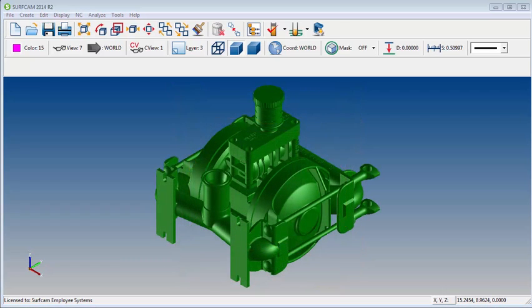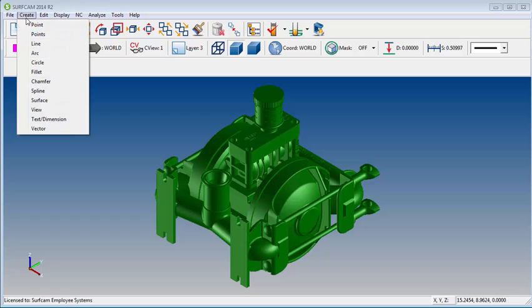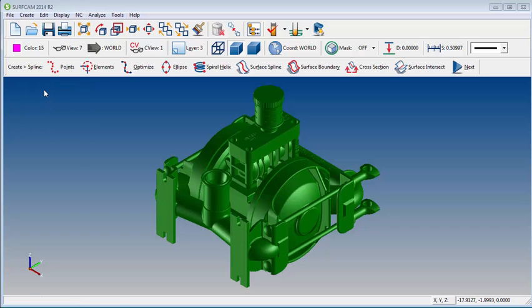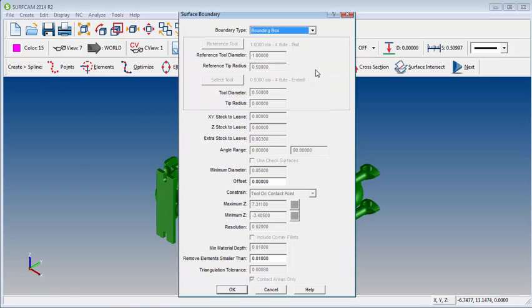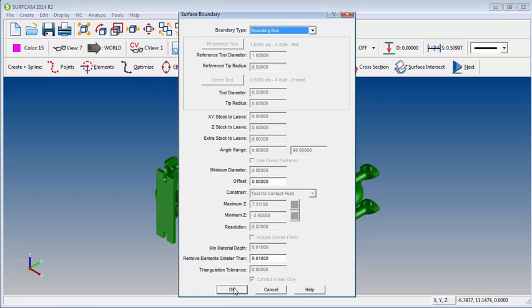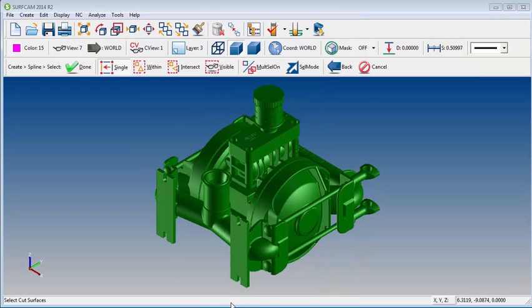We're going to begin by making a bounding box. To do that, we go to Create, Spline, we select Surface Boundary, and then we're going to choose Bounding Box. I'm going to leave these settings at the default values and I'll click OK.